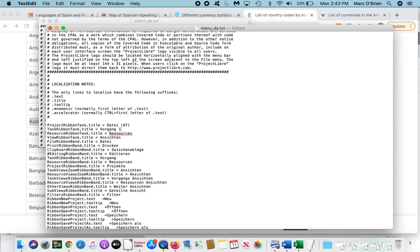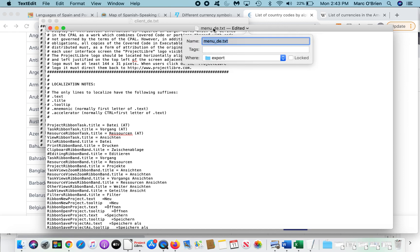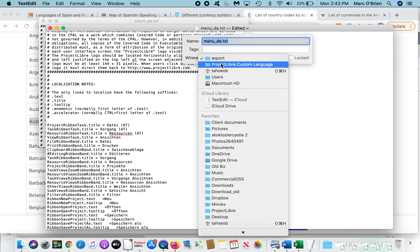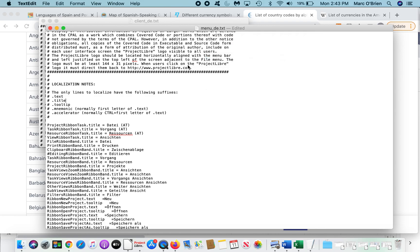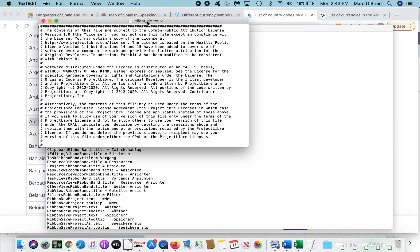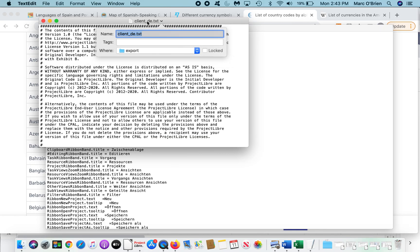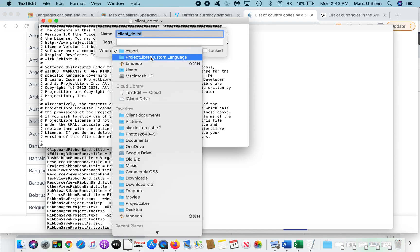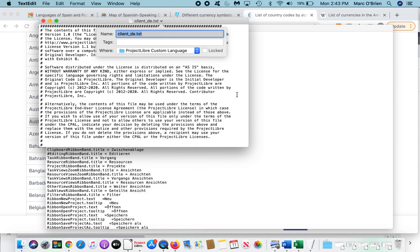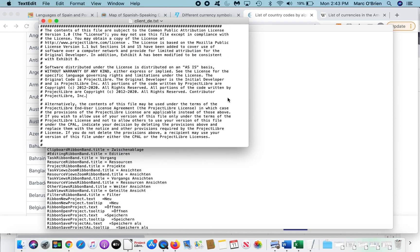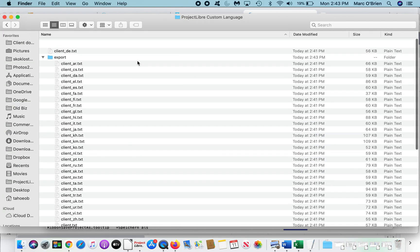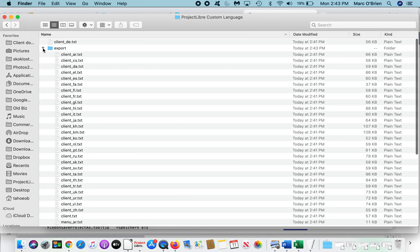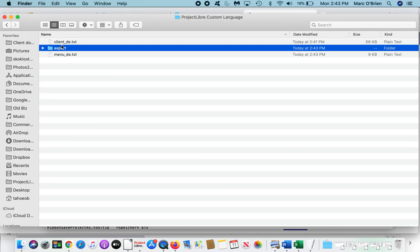So I'm going to do that, and then I'm going to save this to the actual ProjectLibre Custom, not in the export, but to that. And I'm going to go to the client, and I'm going to save the client, also the custom language export. And I'm going to go back through in Finder to make sure they're there. And sure enough, there's client.de and menu.de text.